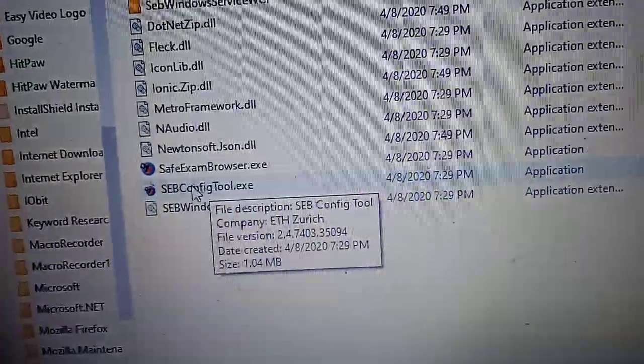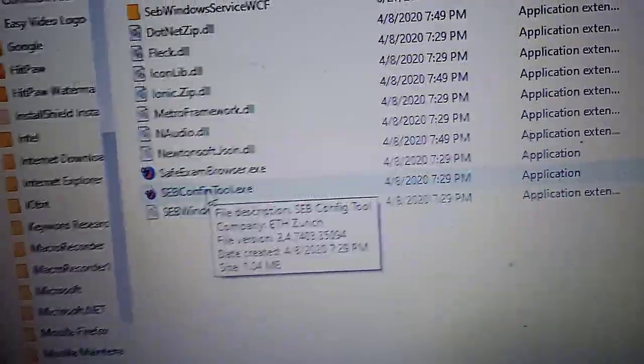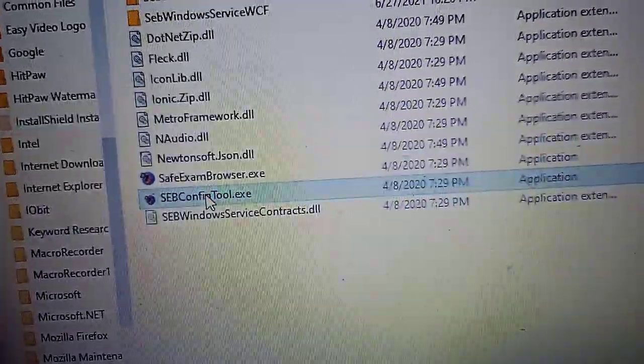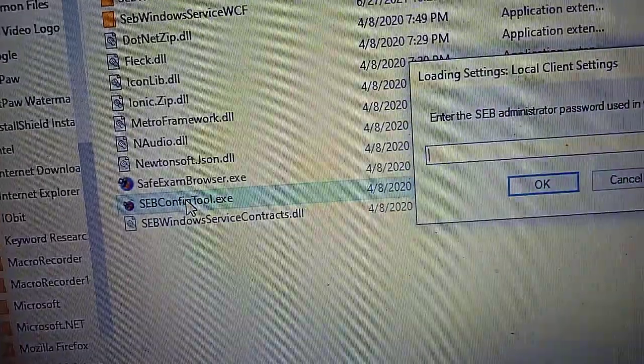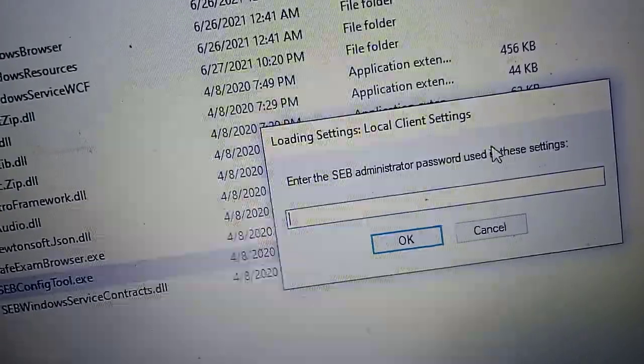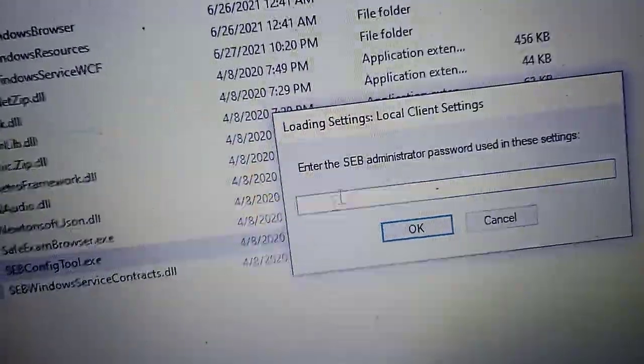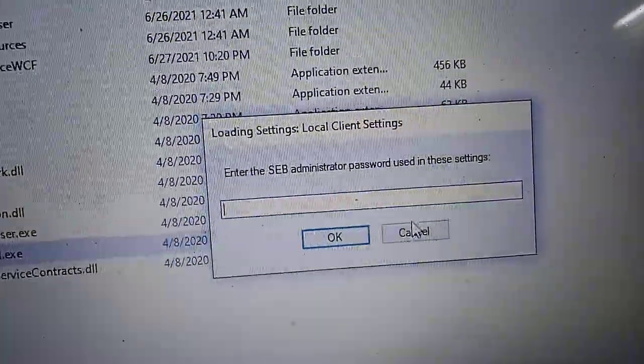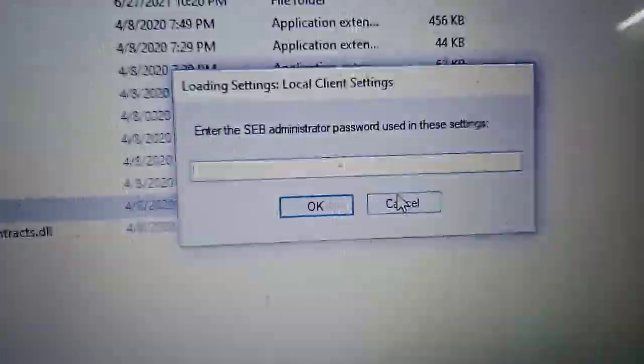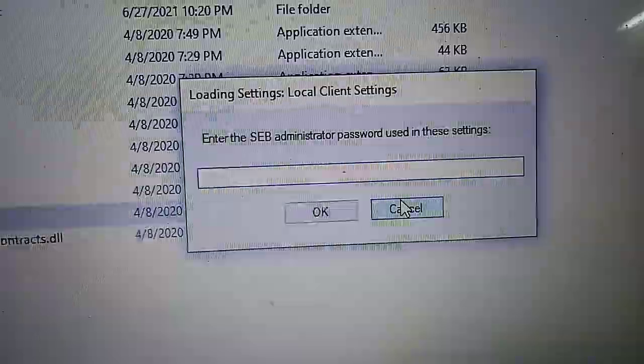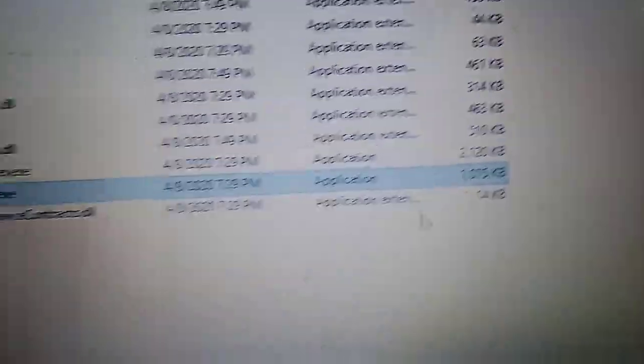It will prompt another window asking for an administrative password. Just click on cancel. And now here, just go to the taskbar where you can see a new window coming up.